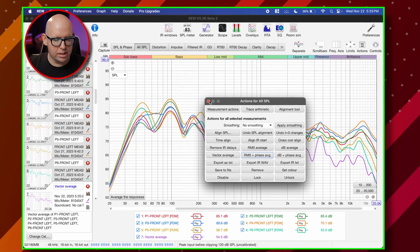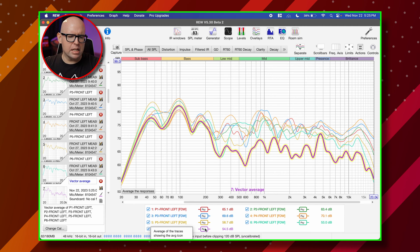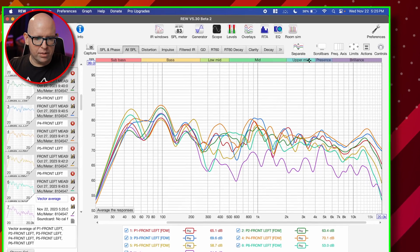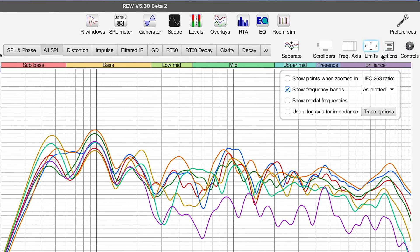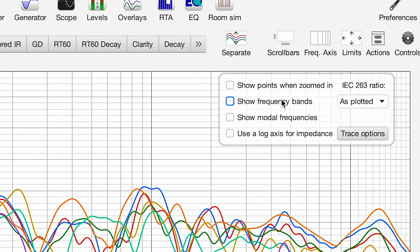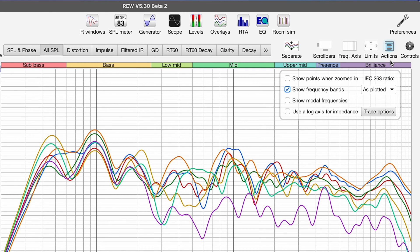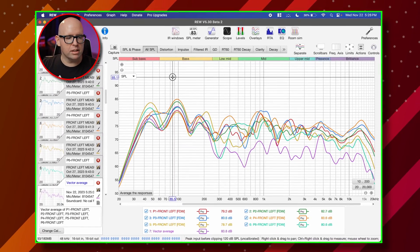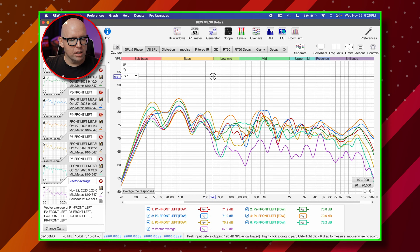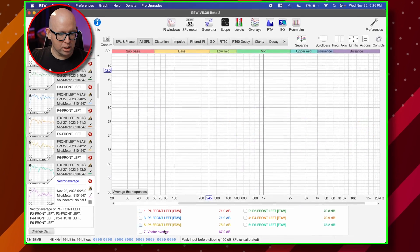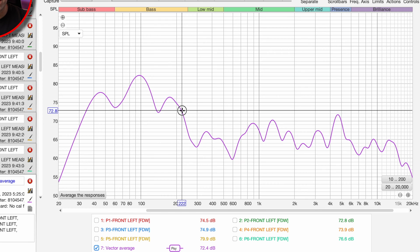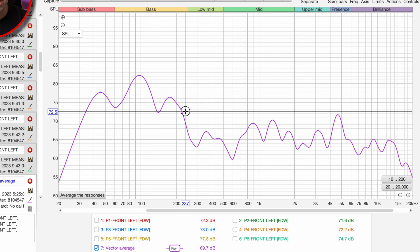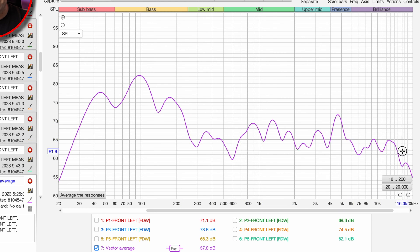If we vector average right now, we can see that something's going on. The vector average is really low, especially as we get into the low mid to higher frequencies. If we clear the selections and just select the vector average, we actually have a huge drop-off in output once we get to around the low mid area, about 250 Hz. Why is this happening? Because I took multiple measurements at different positions, which changes the distance of the microphone and the speaker.